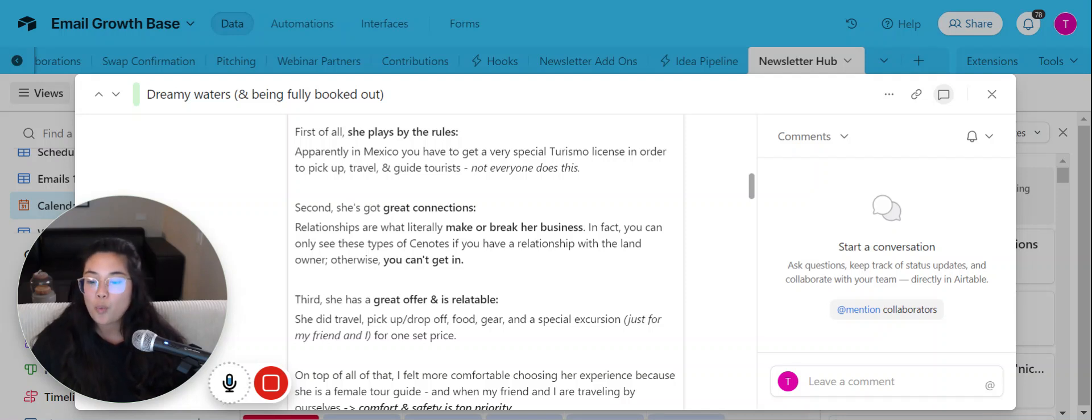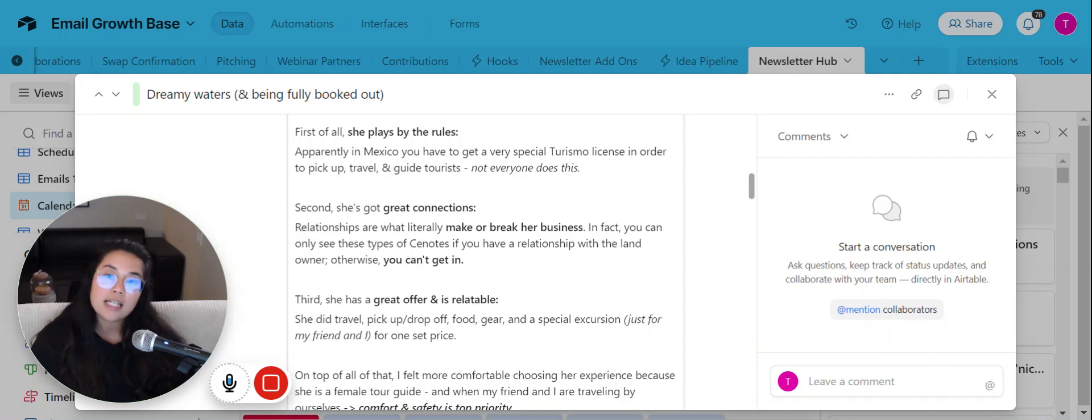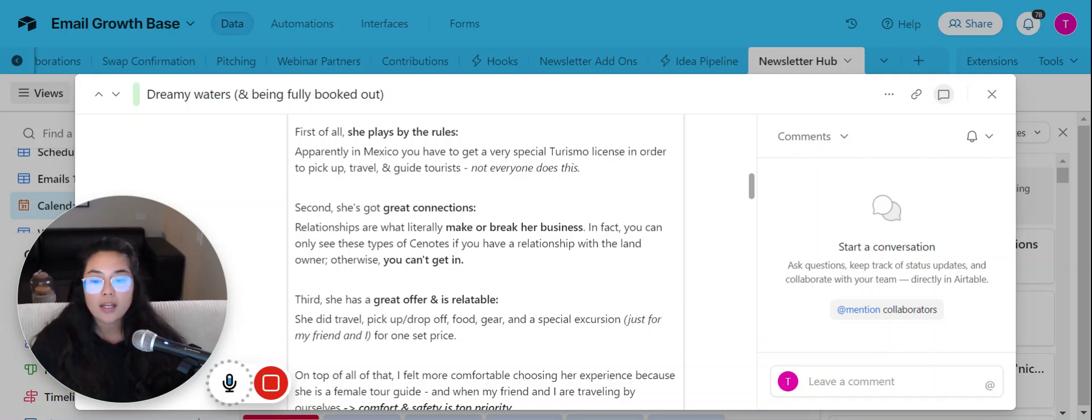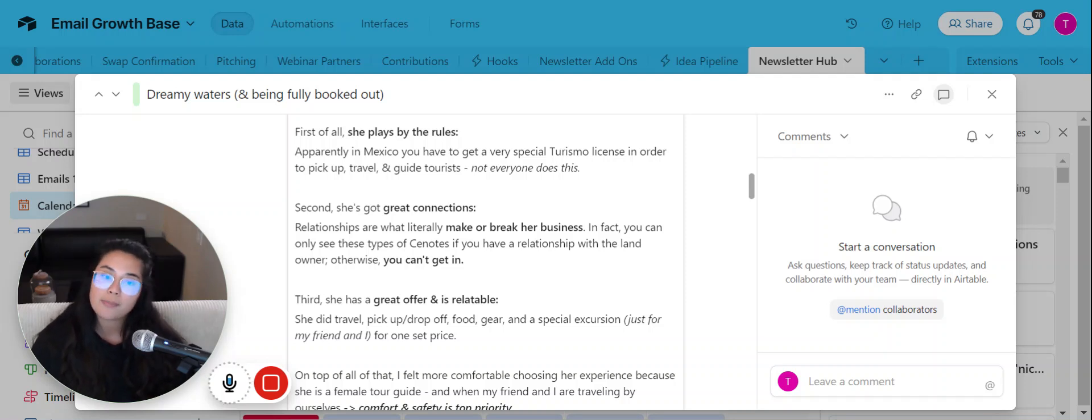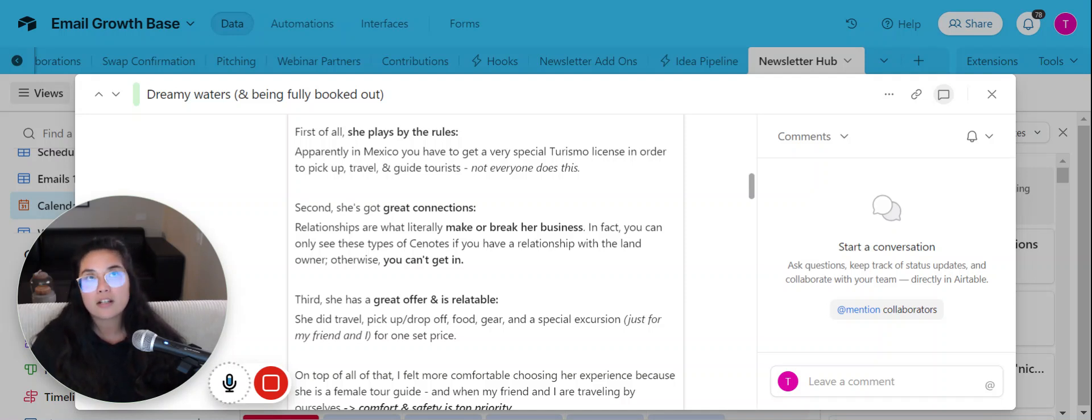Now, the second thing that makes her experience a great experience is that she's got great connections. Like literally, we could have not gone to this private property where we had this cenote experience if she had not have the connections. And so when we think about it from a business perspective of having great connections, great connections in business will make or break you. And that is why I'm such a big believer in having a collaborations experience.